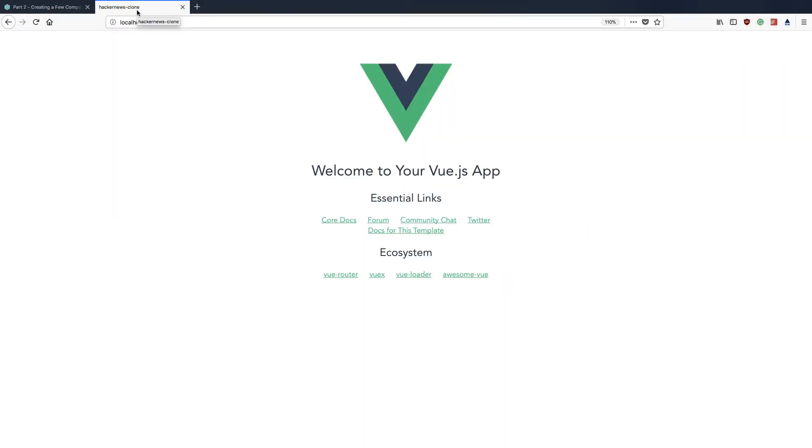In the previous tutorial we managed to get a basic Vue.js project running on localhost port 8080 using the Vue CLI.